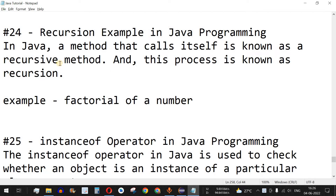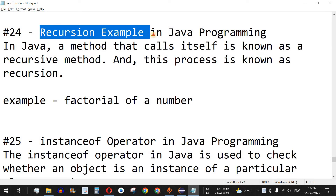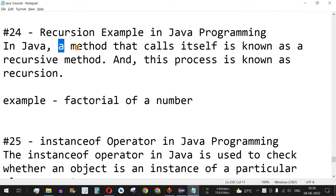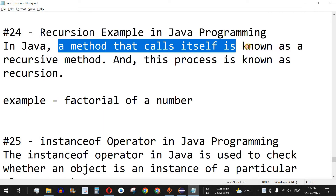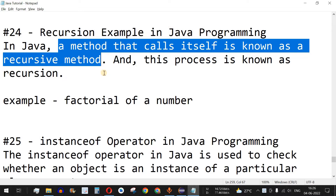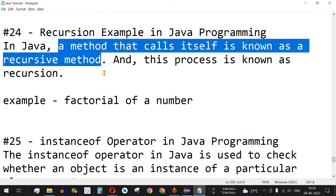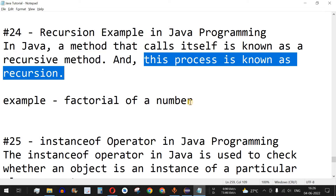Welcome to another video in which we are going to learn about recursion in Java programming. A method that calls itself is known as a recursive method. We may have requirements where we want to call the same method multiple times in a nested way — that is, a method calling itself from inside its own body. This method is called a recursive method, and it should have some termination condition to stop the calls at some point. This process is known as recursion.